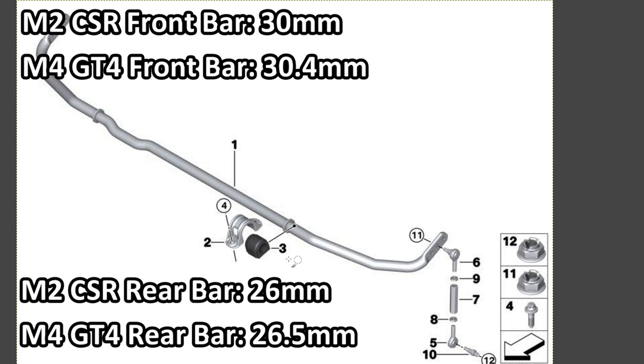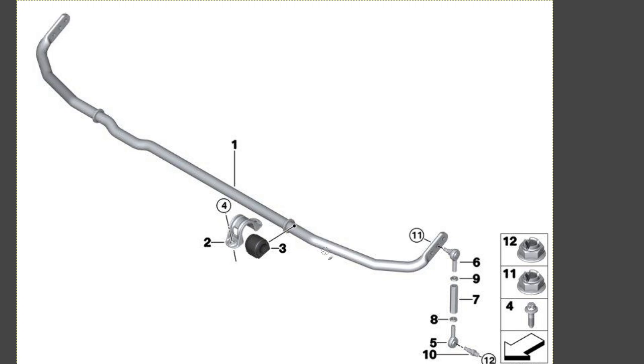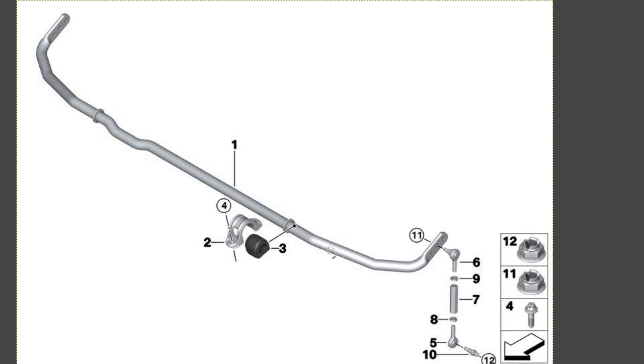And in the front, we said it was a 30mm sway bar, and the GT4 is like 30.4mm. So obviously, very close. Not a whole lot of difference. And when you look at the price of the GT4 sway bars, which are something on the order of like, I don't know, greater than $500 each, and then you go look at the CSRs, you kind of wonder, how did BMW make that happen? But anyhow, it's cool that we have this option.